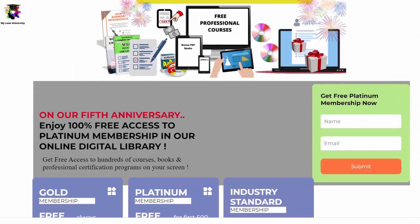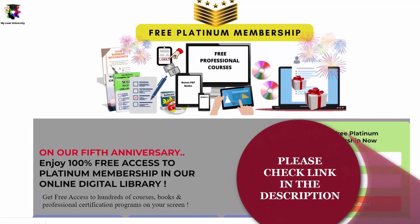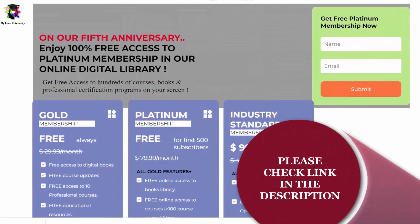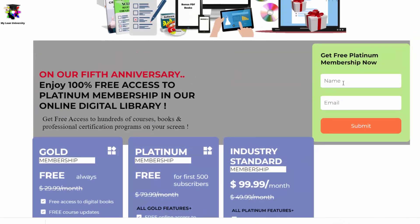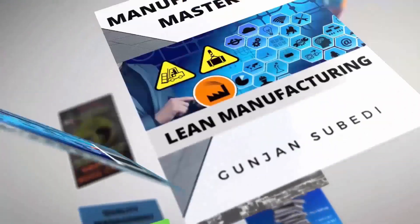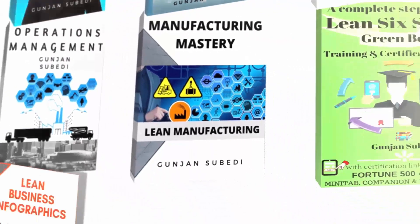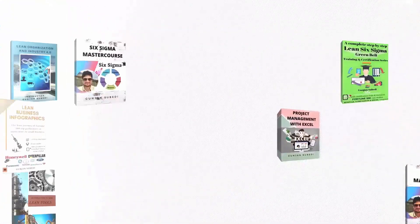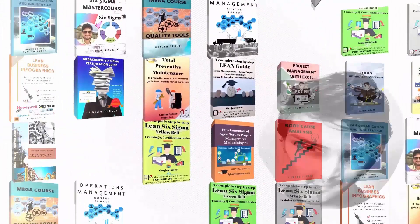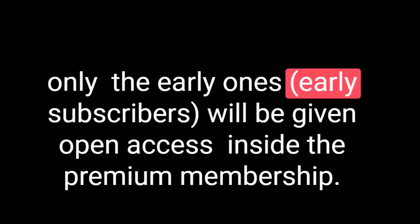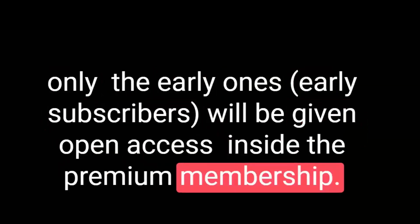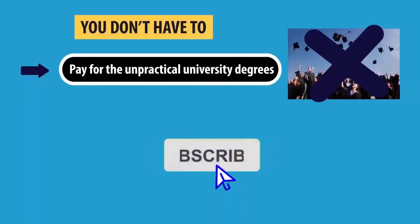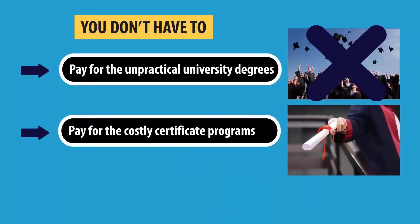Before ending this lecture, let me remind you to join my Lean University's premium membership and enjoy total free access for limited time inside my online library. Get tons of free courses, books, and lecture topics on project management, lean and six sigma, operations and supply chain, productive and preventive maintenance, quality maintenance, data science, industry and sales management, agile and scrum, kaizen or continuous improvement and much more - totally free, no strings attached. As we have limited seats, only early subscribers will be given open access inside the premium membership. Please subscribe and share the video if you share the common belief that professional education should be accessible to all.